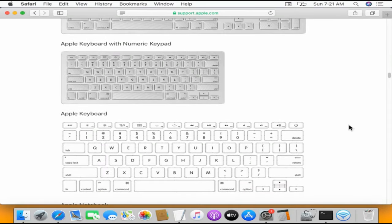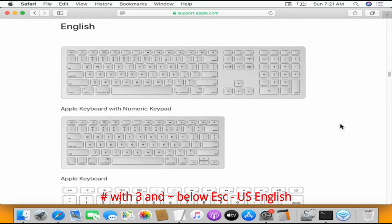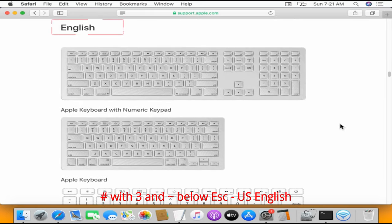On the other hand, if you have hash symbol along with 3, but the tilde symbol is placed below escape key, then it could be US English keyboard.